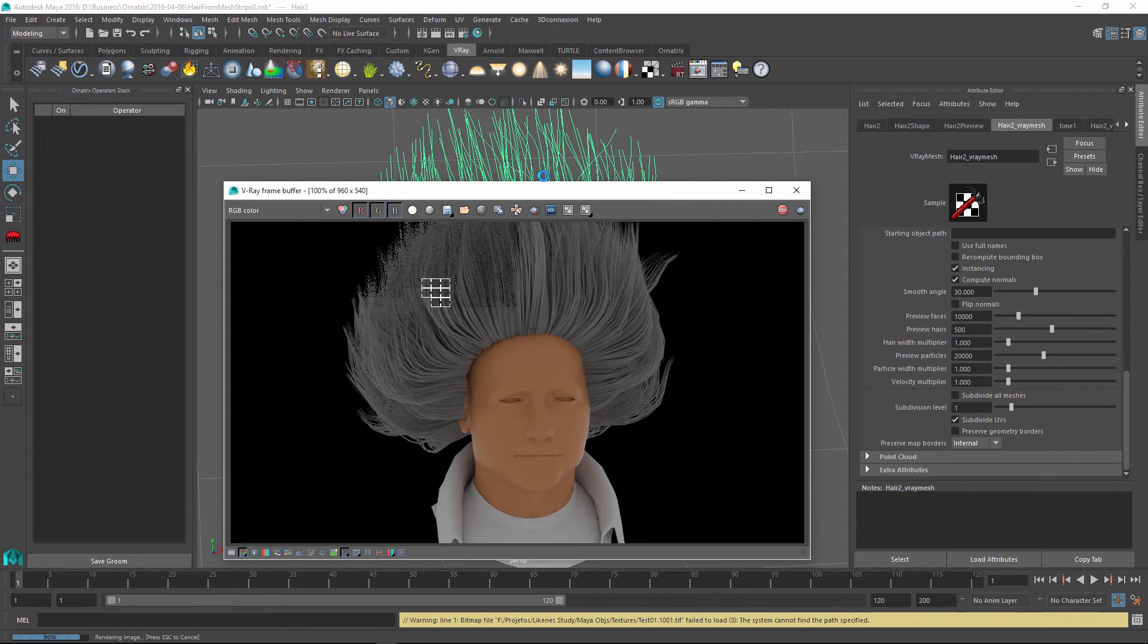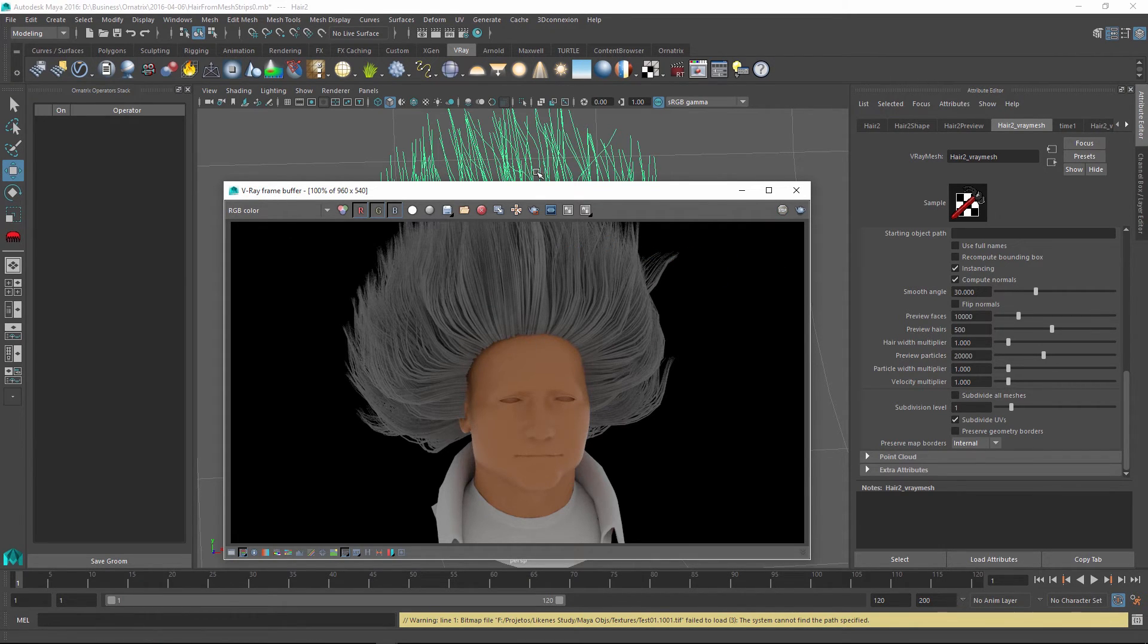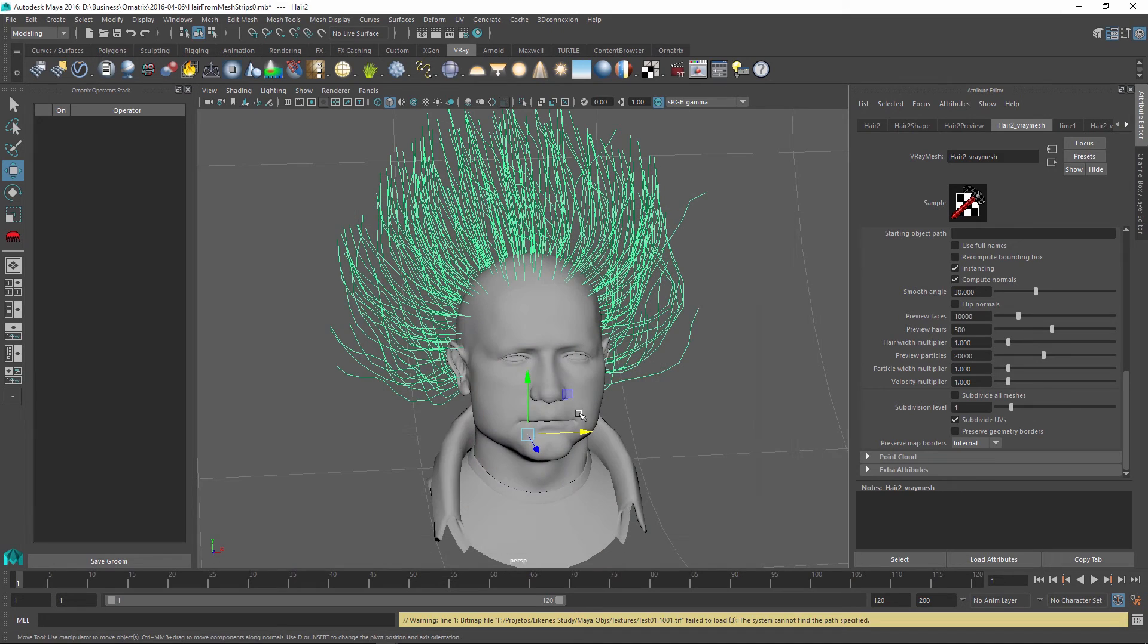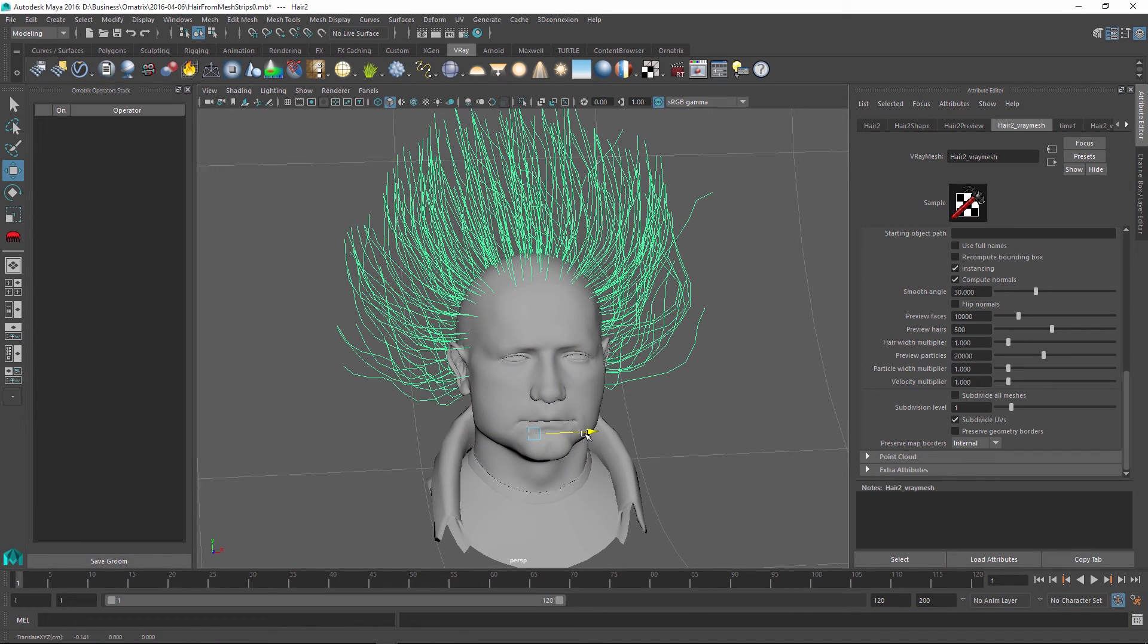But you can see that it is rendering my V-Ray proxy hair the same way as it would render normal Ornatrix hair. And again, if I had animation on this hair and I exported the animation range, it would also come in and I would be able to render out a sequence of frames, each with changing hair over time.